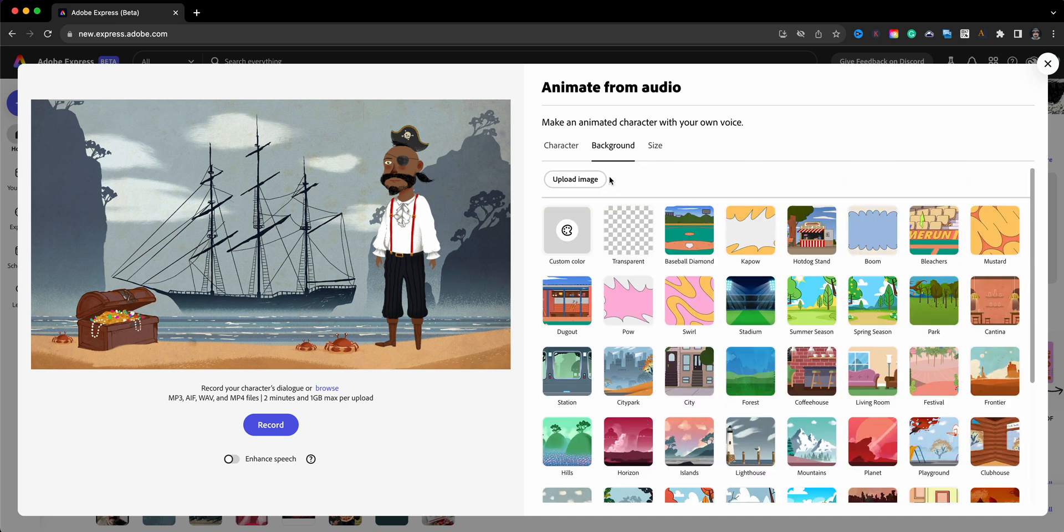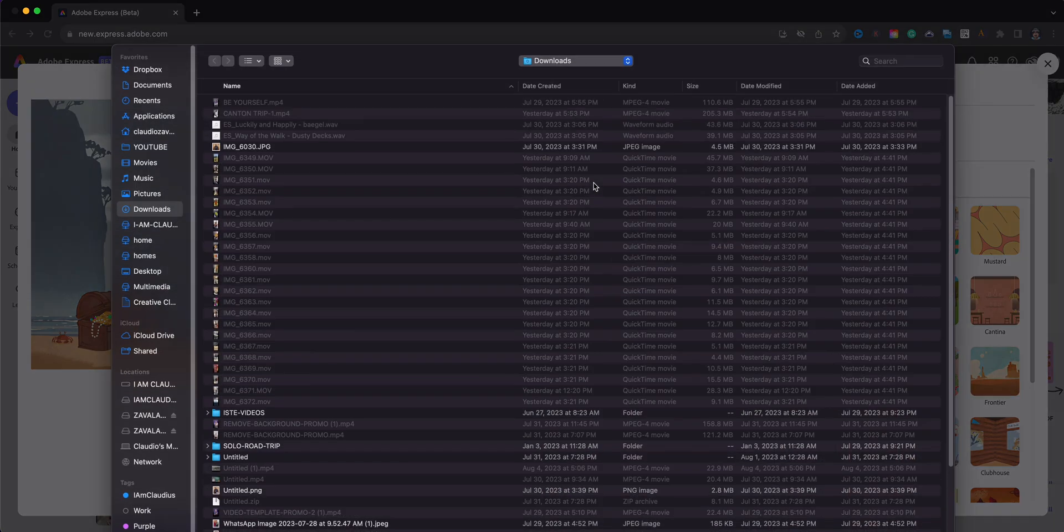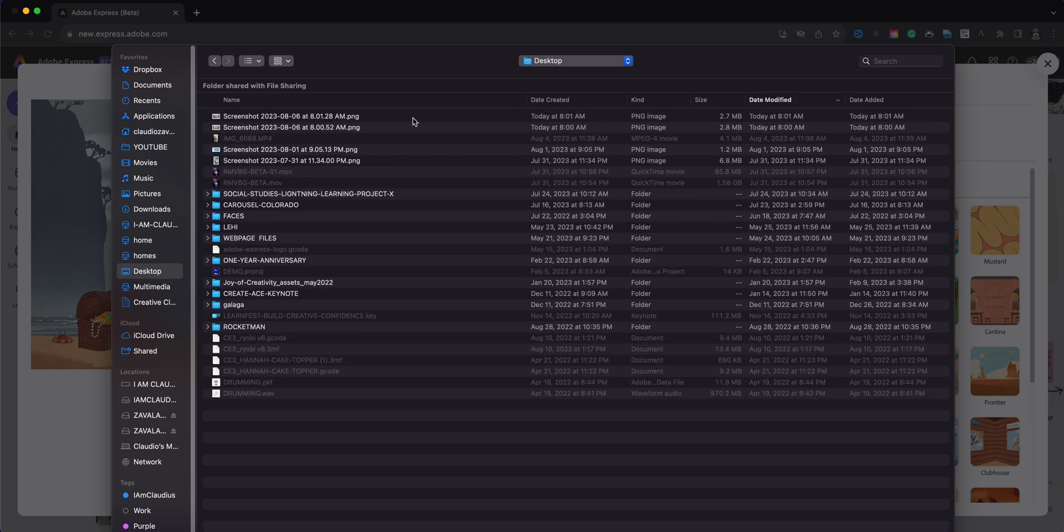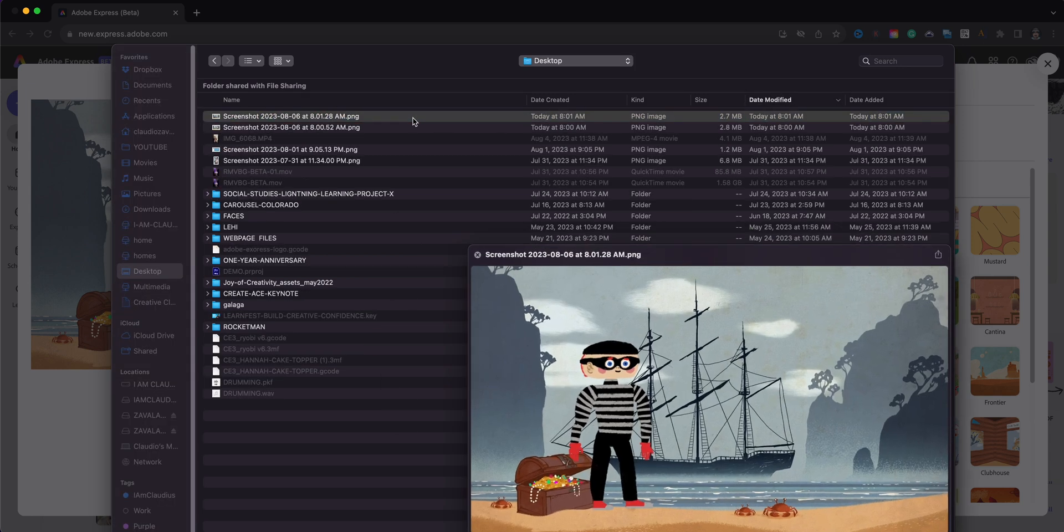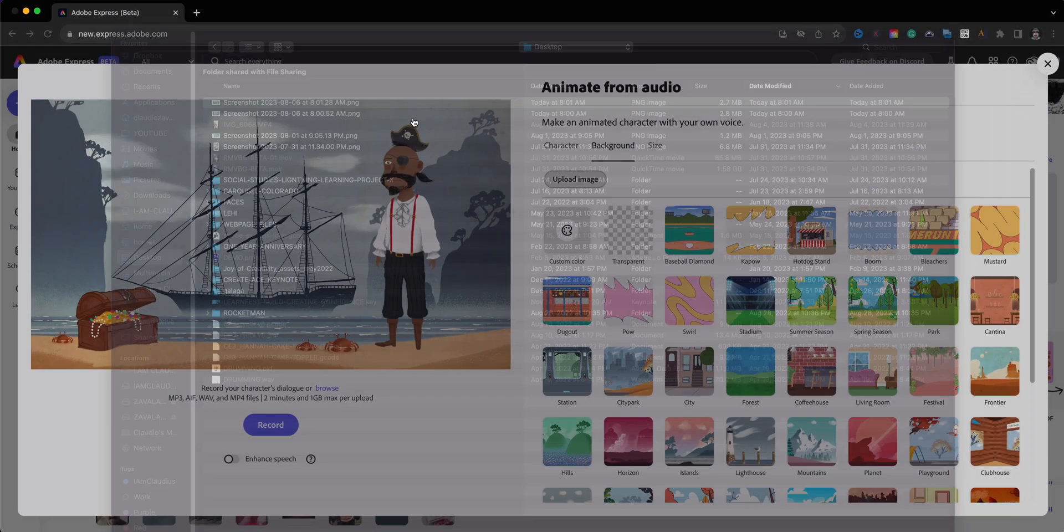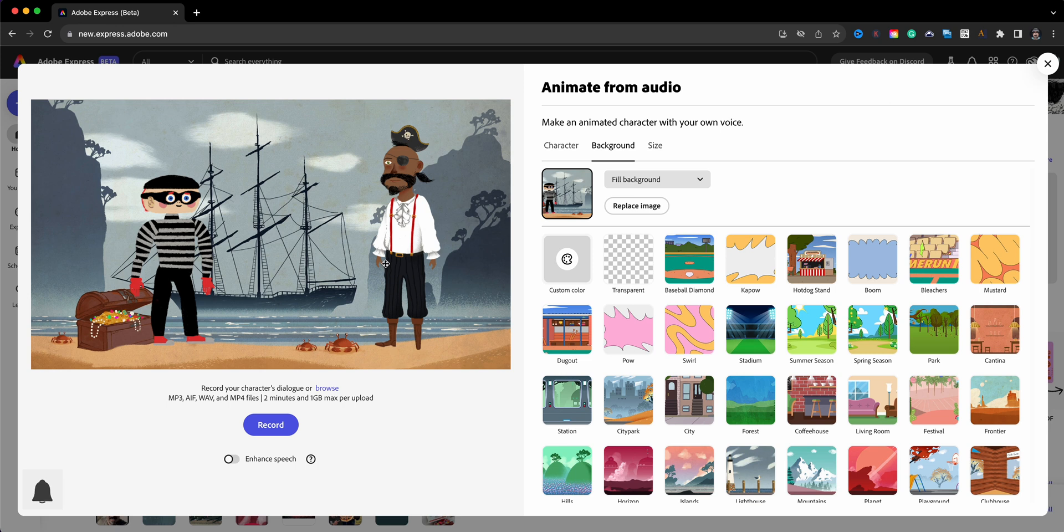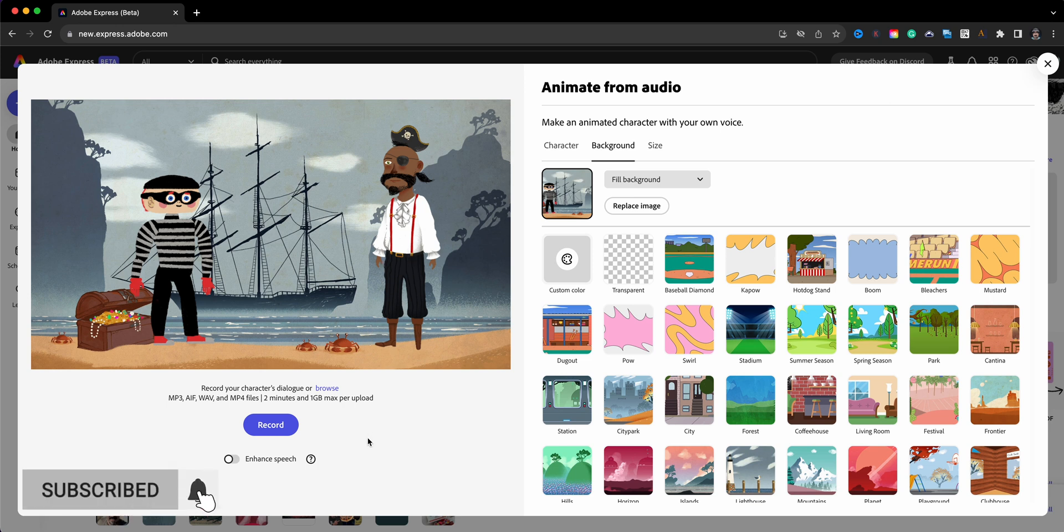Now you're only able to have one character speak at a time. That's just the way that Animate from Audio works. So we're going to upload the image here and find that screenshot that I just took of my character. And so we'll do the little bandit here. So now we have the two characters on screen at the same time.